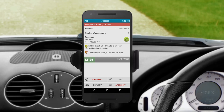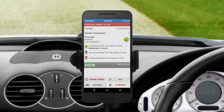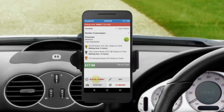On your way to the drop-off address, the customer may ask you to make an intermediate stop — for example, the passenger may wish to stop off at a cash machine on the way. In this instance, press Stop and Wait on the job details screen. The system determines the address of your current location and starts to calculate waiting time automatically. When the passenger gets back to the car, press and hold the Resume Journey button. The intermediate stop will be added to the job details and the price will be updated automatically.